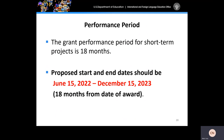Grantees have 18 months to carry out their project activities for Fiscal Year 2022. The proposed start and end dates are June 15, 2022 to December 15, 2023. These dates are not the exact dates of travel but should be used as the proposed placeholder start and end dates.